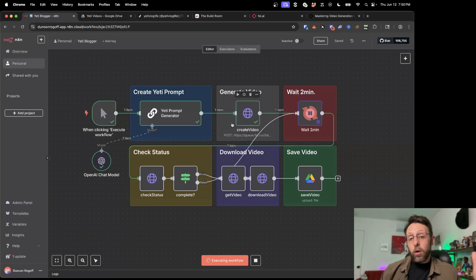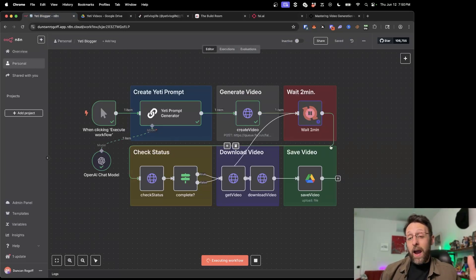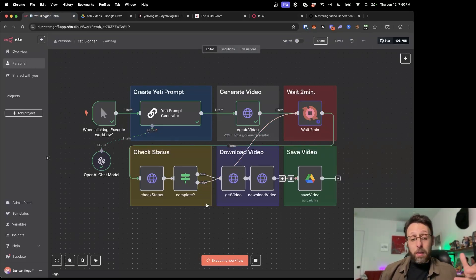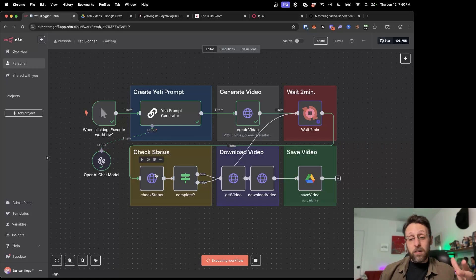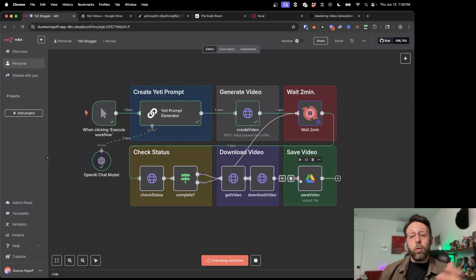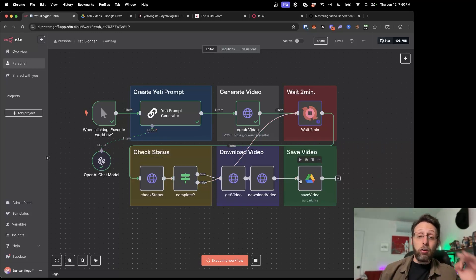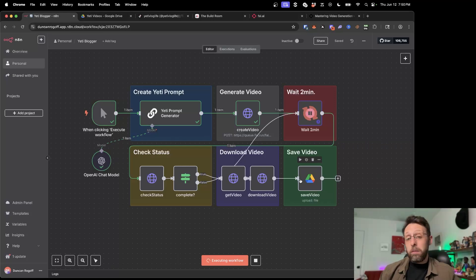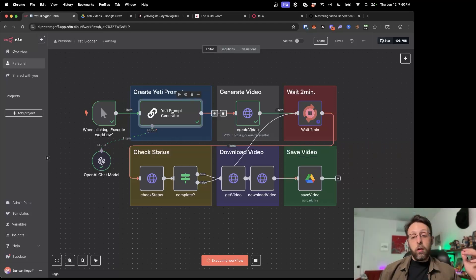And so from here we're creating the video using FALAI. We're waiting a couple of minutes and then we're checking the status of the video to see if it's completed. And if it's done, we're basically saving that video to Google Drive. The process is legitimately super simple. So let me walk you through this real quick.